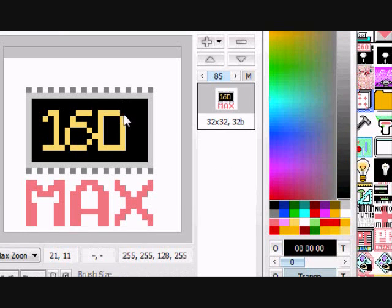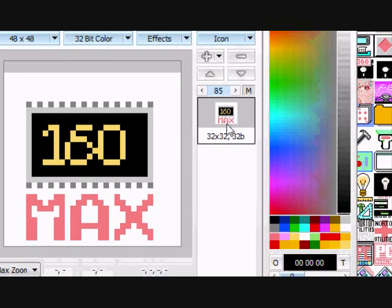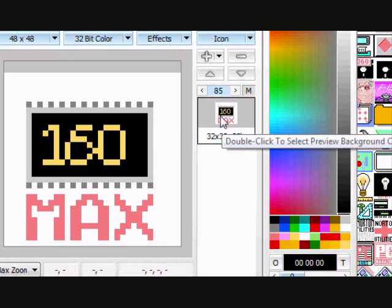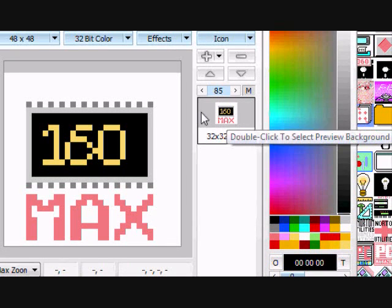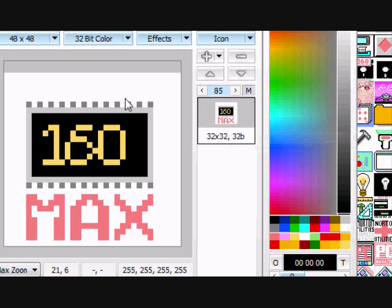And as you can see over on the right hand side there's the little preview right here. So you can see it says 160 max.